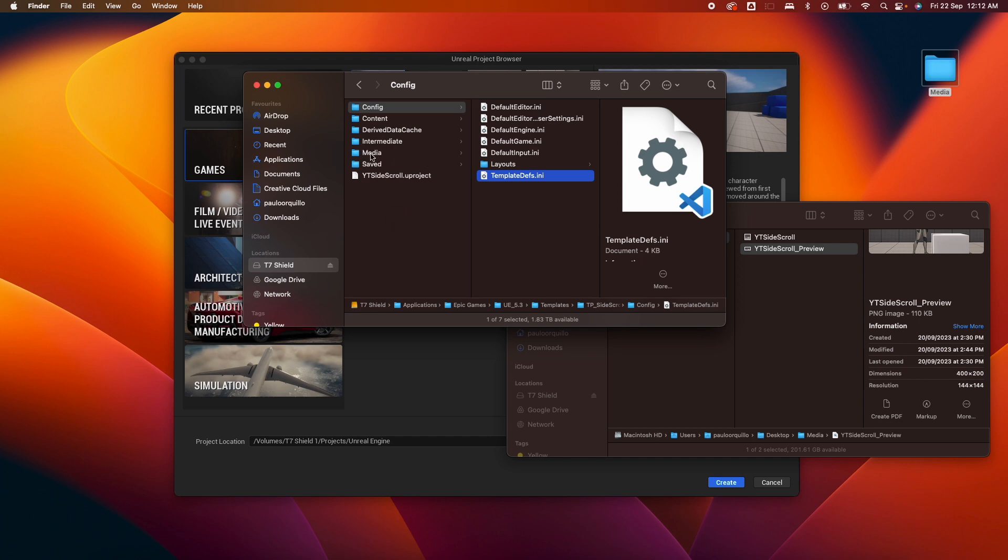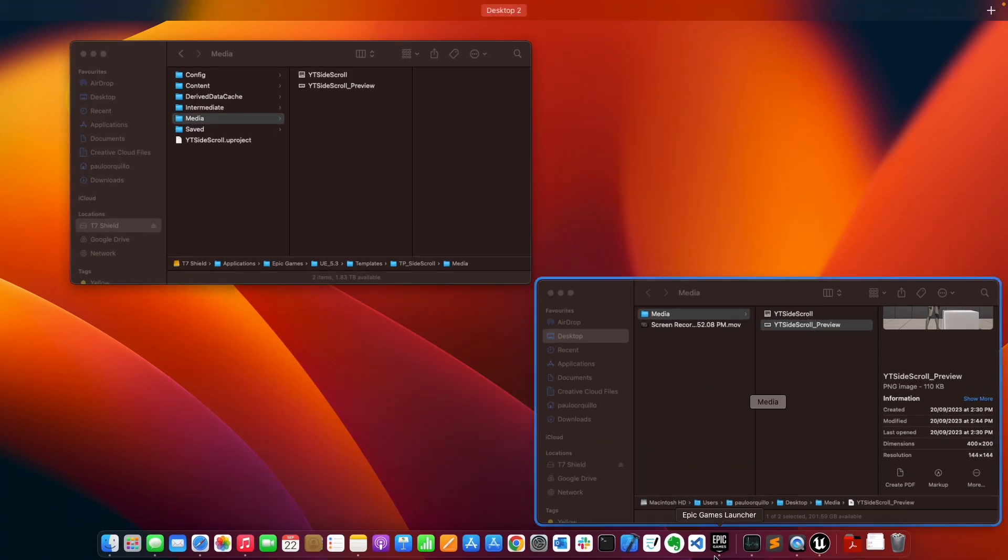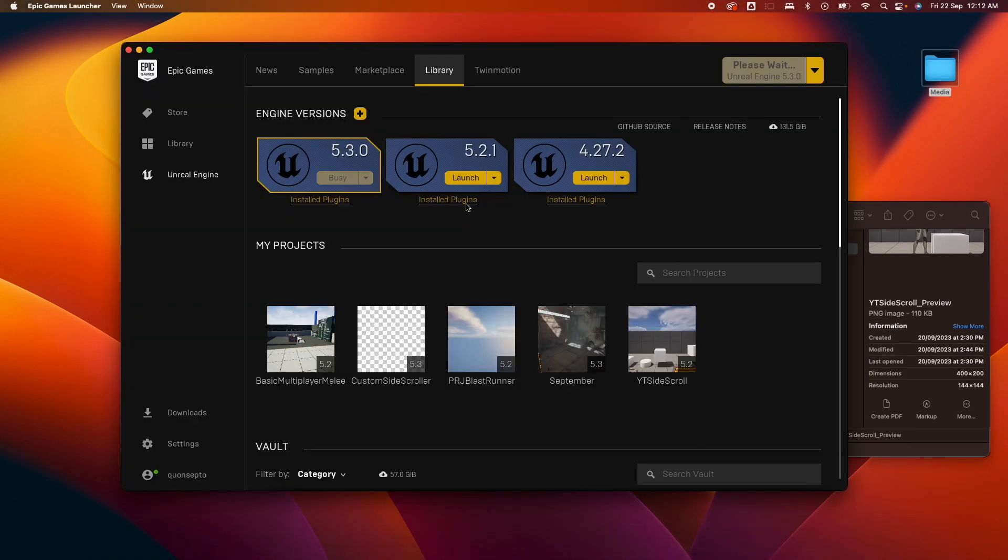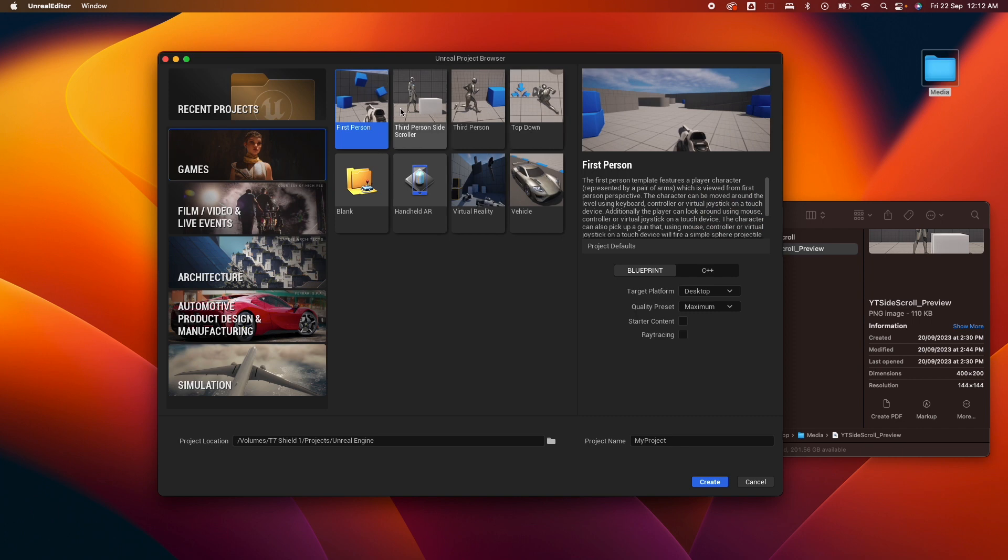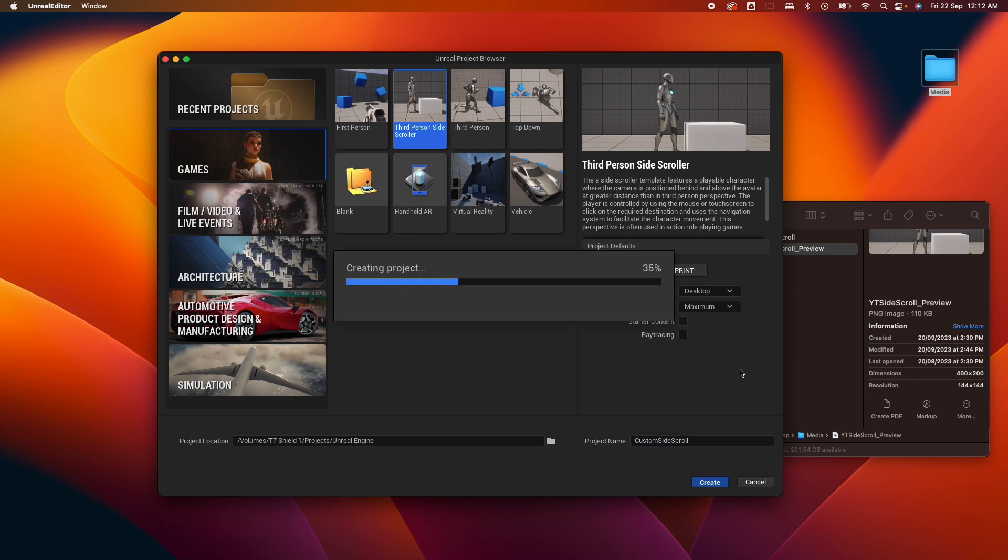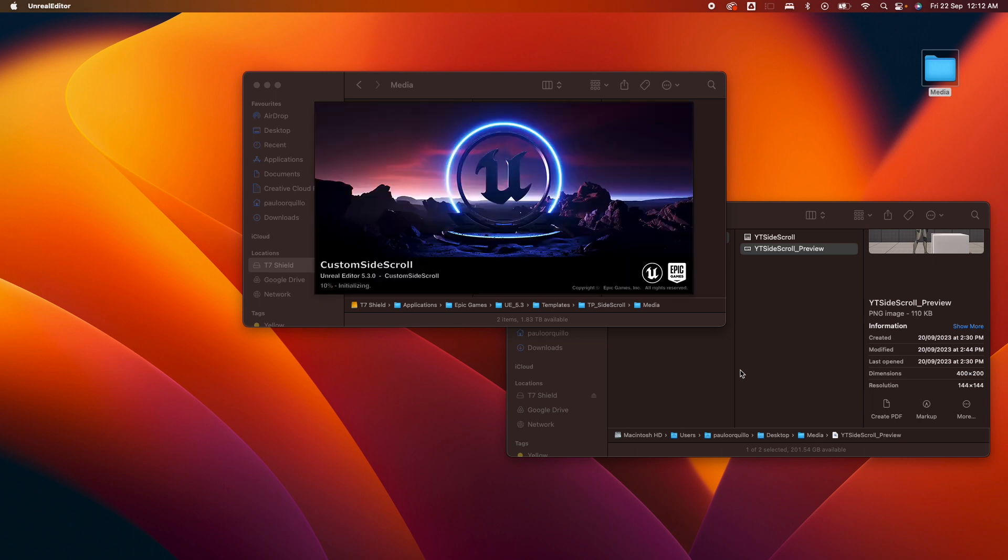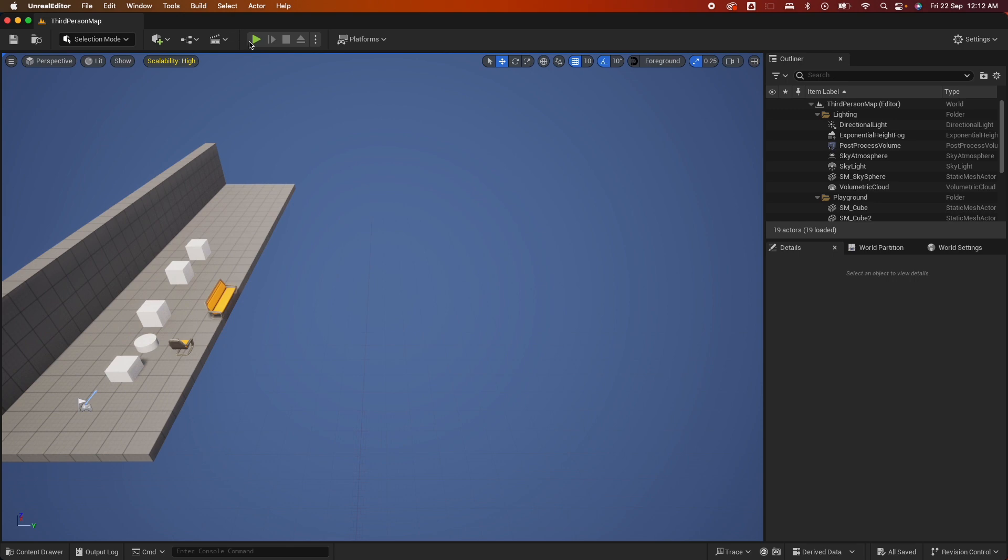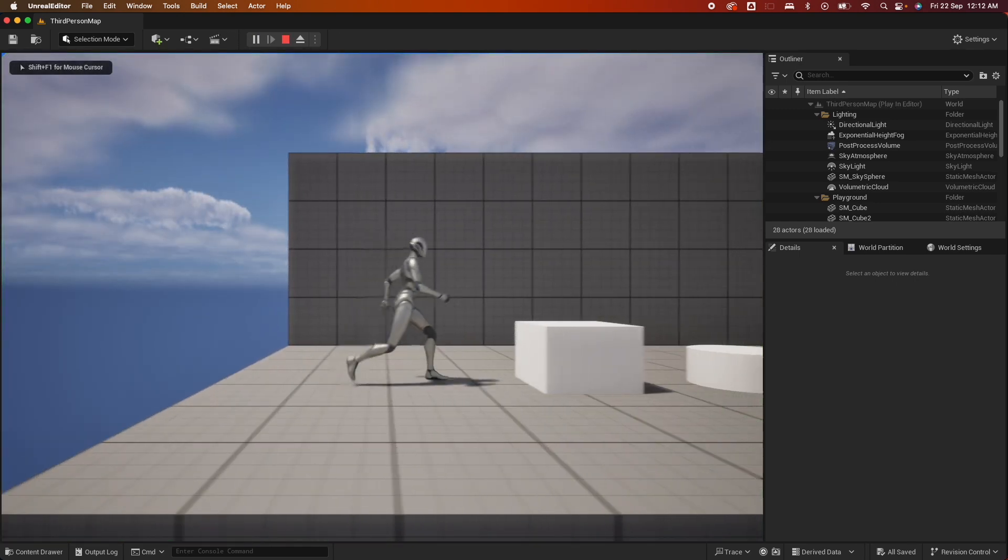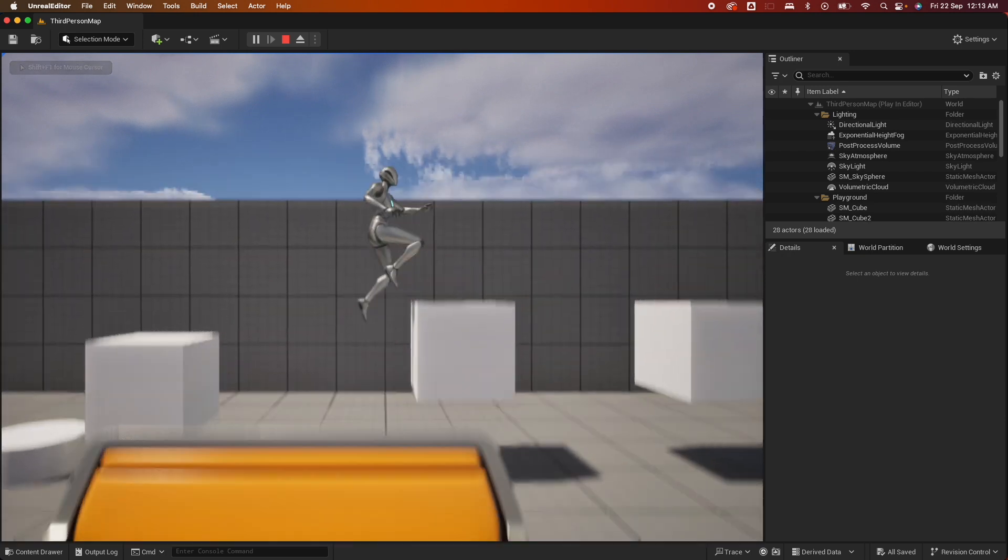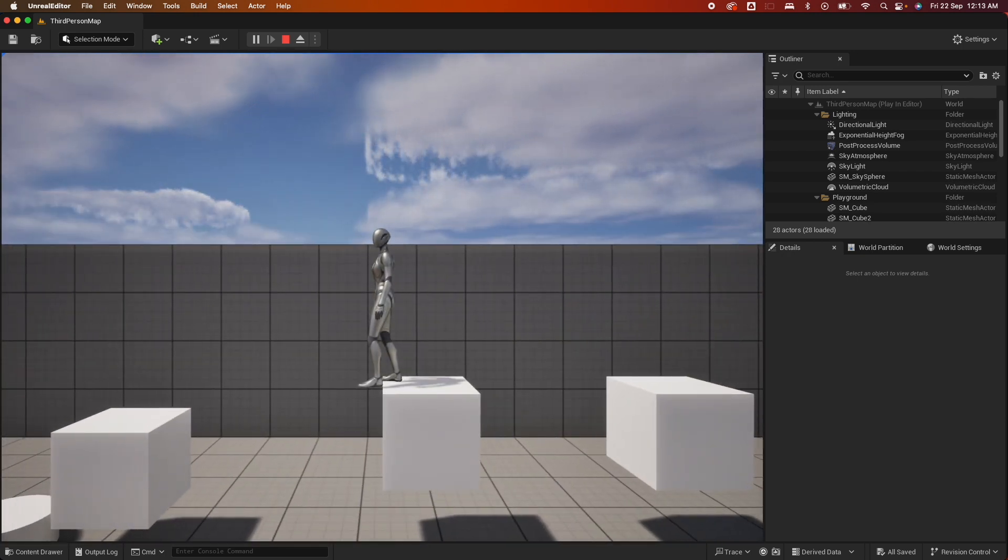If I restart this one and launch it again, go to games, now you'd see I have an icon and I have this preview as well. I could go ahead and create this project and test it out: custom side scrawl. There you go, now I have my custom template.